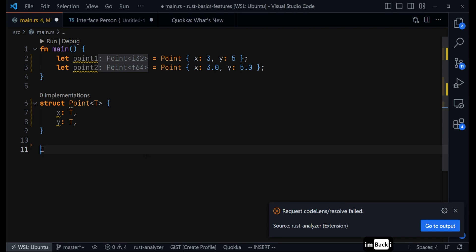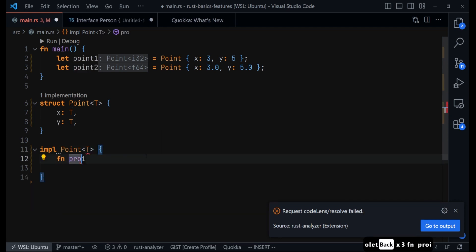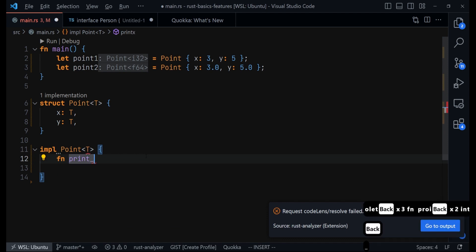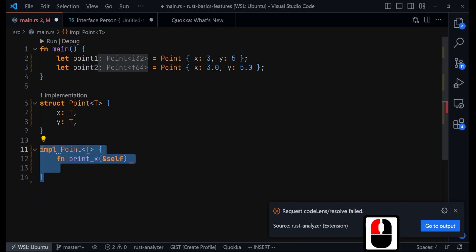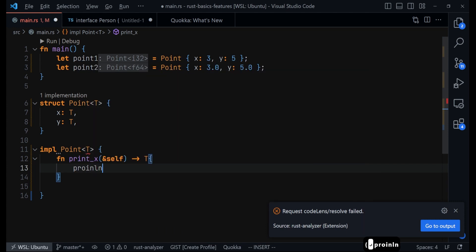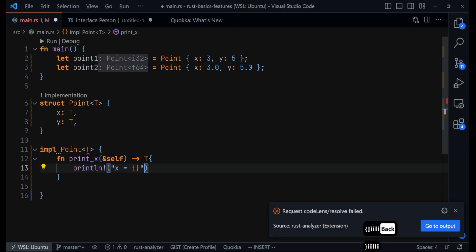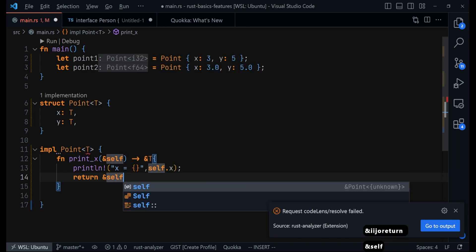Let's say we have a method for this struct. We provide the method — it's a function called print_x — and we make it a method by providing self. We've covered how to create methods for structs in a previous video, so check that out in the description. Let's say we are also returning a reference to type T. We print x to the terminal, using self.x, and then return a reference to x.